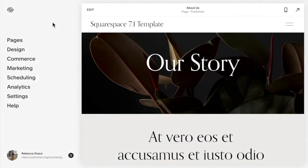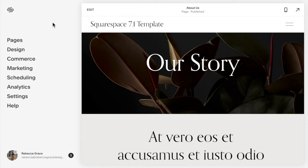Hello everybody, my name is Rebecca Grace and I'm a Squarespace expert and website designer. Today we're going to talk about how to get a vertical navigation in Squarespace 7.1.